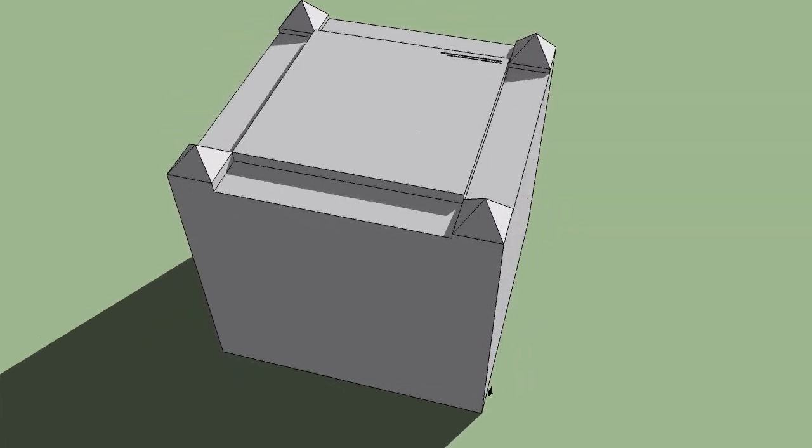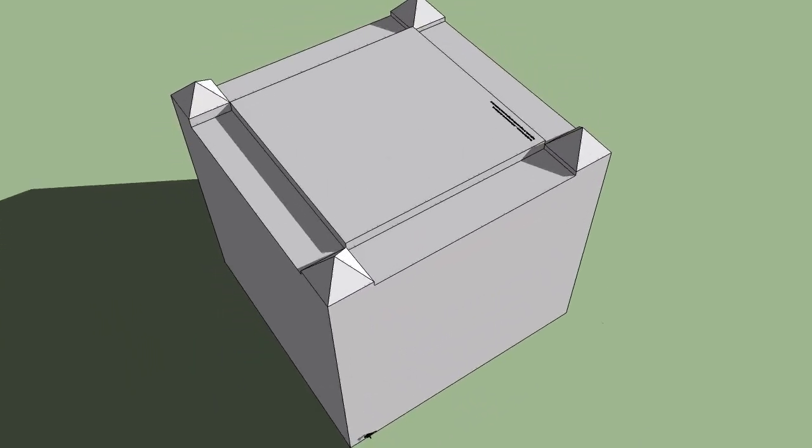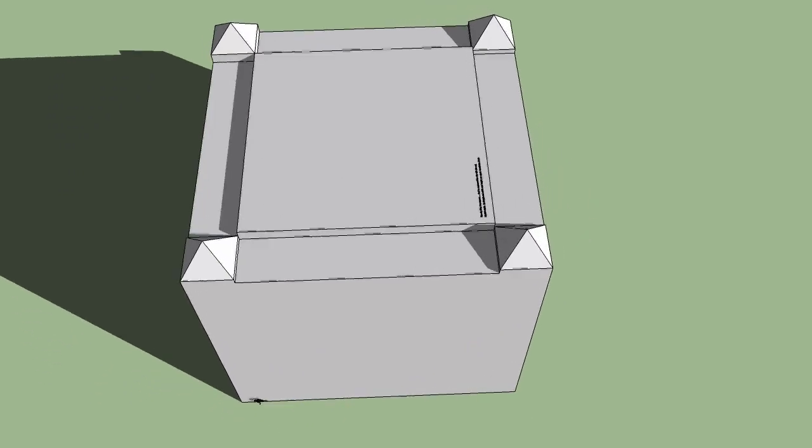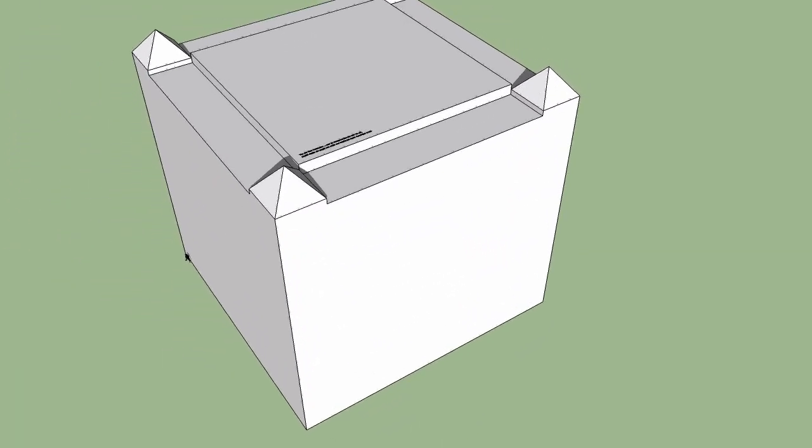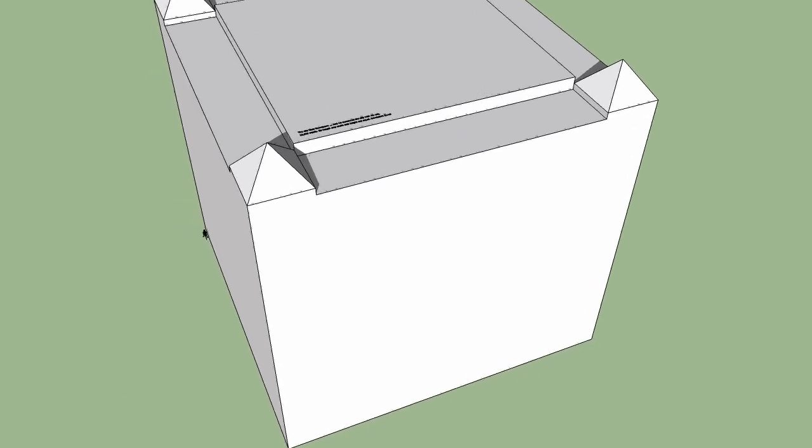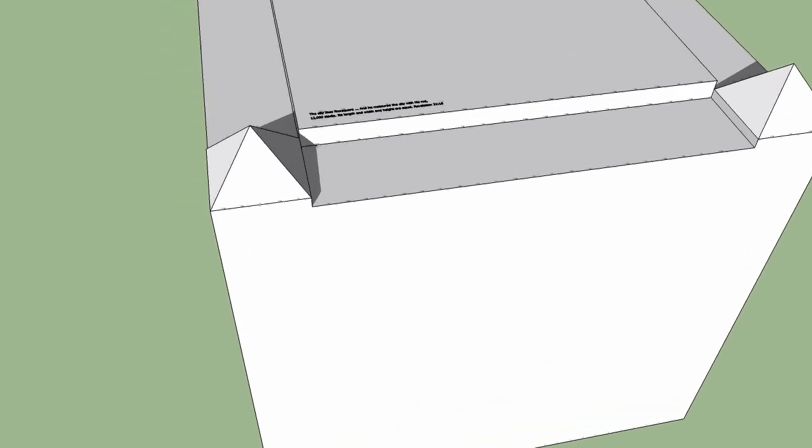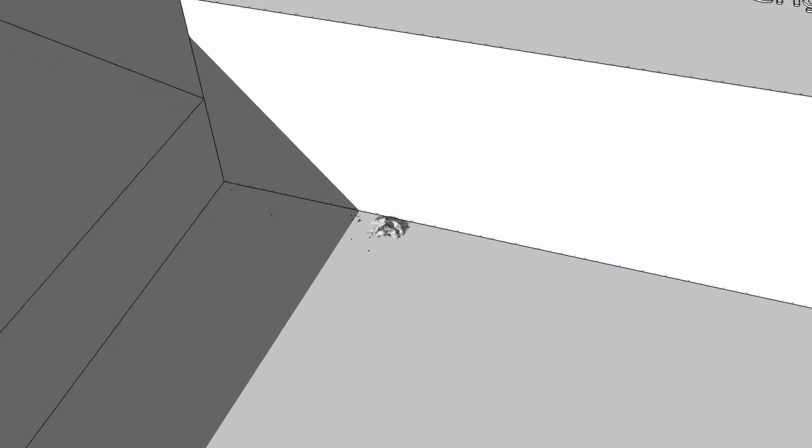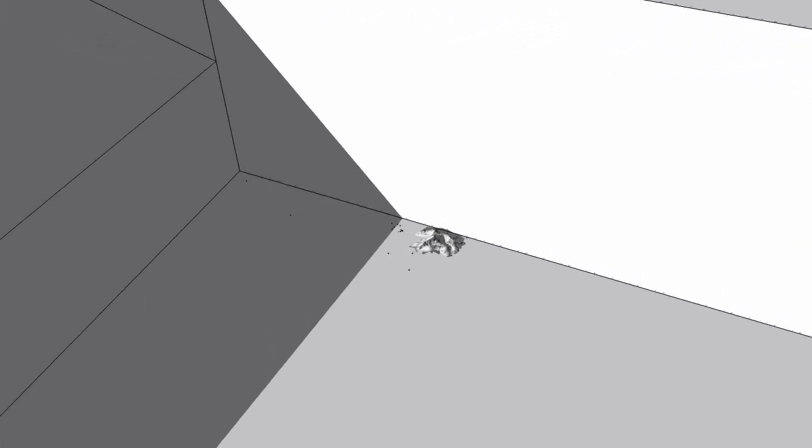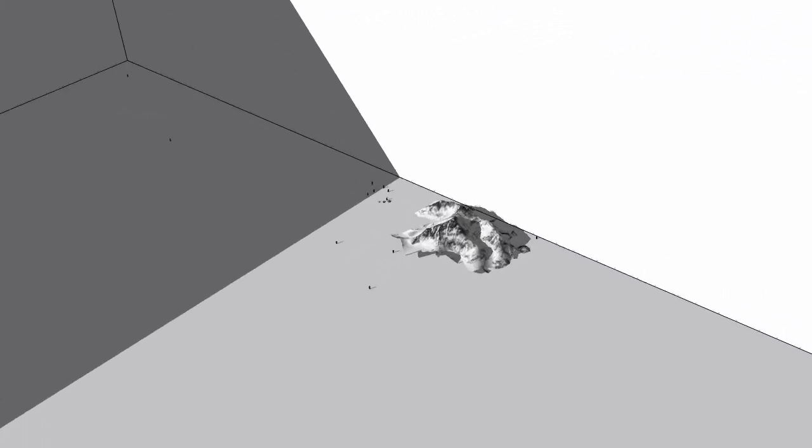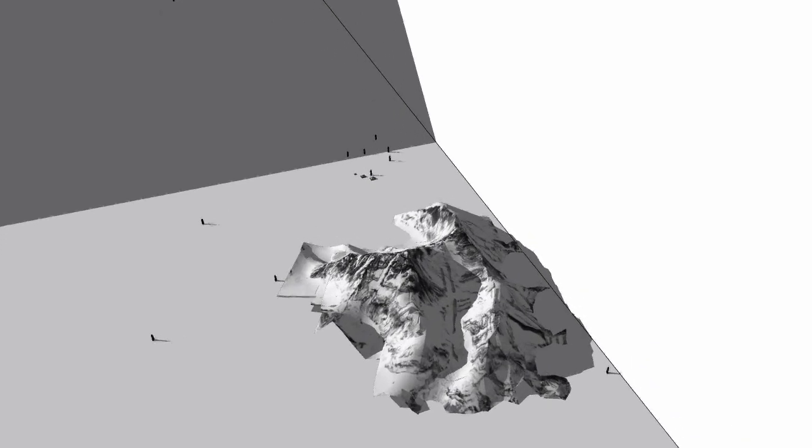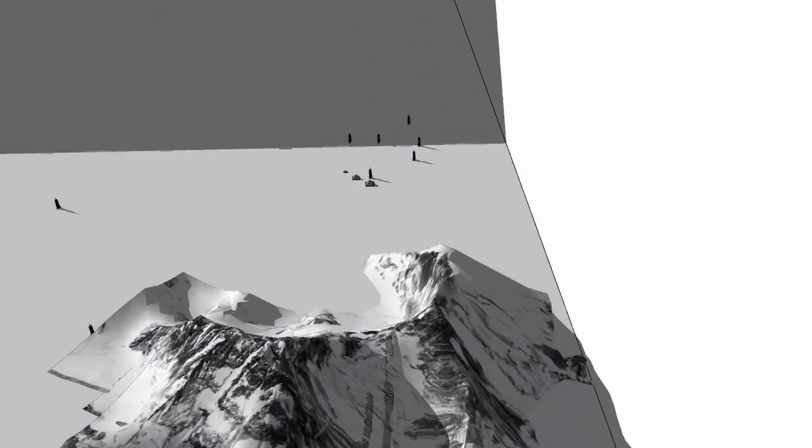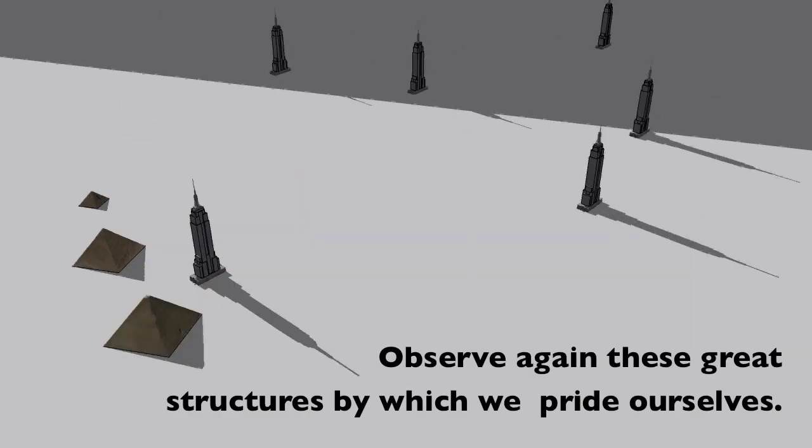And he shall dwell among them and they shall be his people and God himself shall be among them and he shall wipe away every tear from their eyes. And there shall no longer be any death. There shall no longer be any mourning or crying or pain. The first things have passed away.